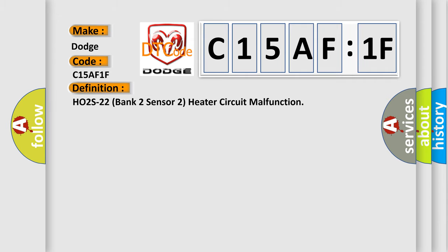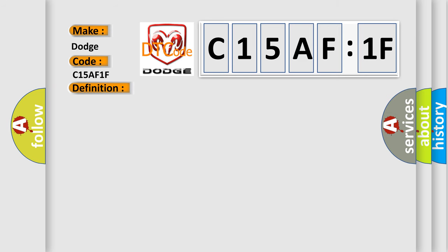HO2S22 Bank 2 Sensor 2 Heater Circuit Malfunction. And now this is a short description of this DTC code.